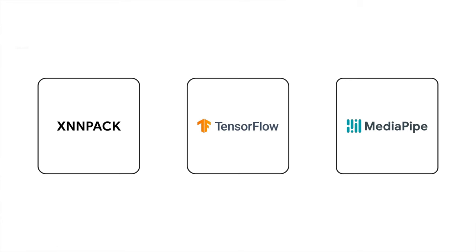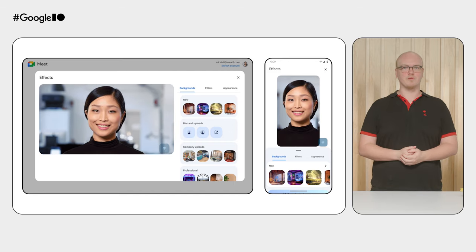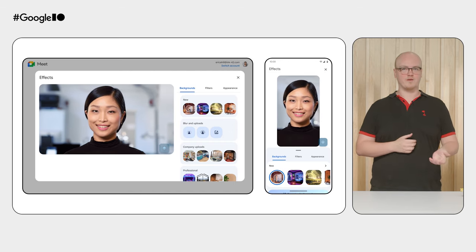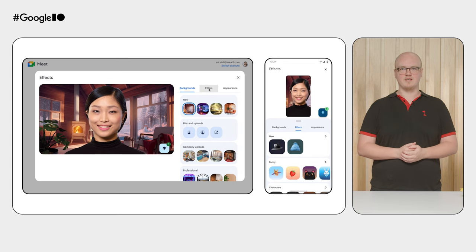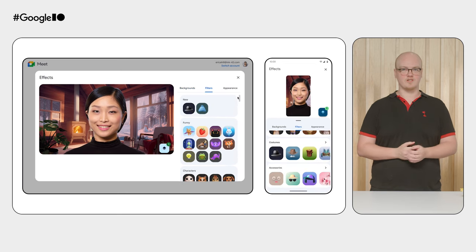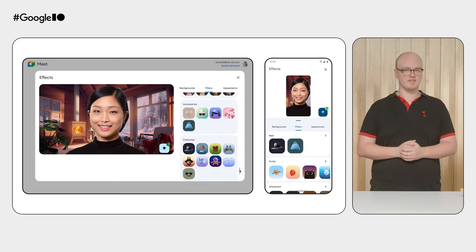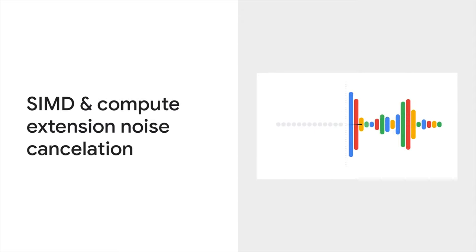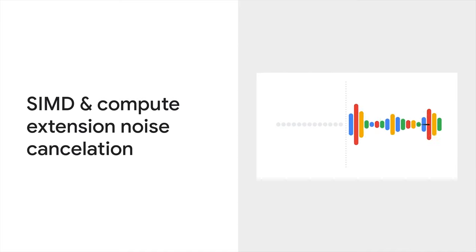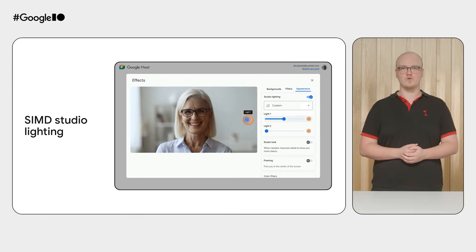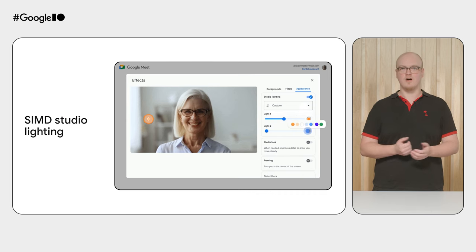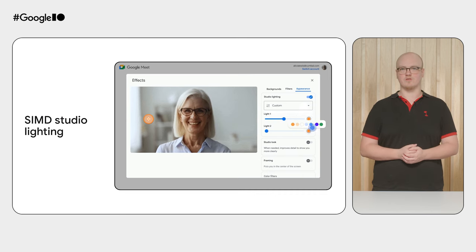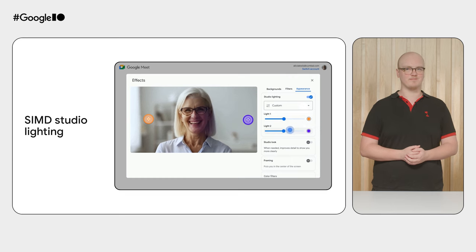WASM, along with SIMD, is used in XNNPack, which is the backing for both TensorFlow and MediaPipe for on-device AI operations. It's responsible for enabling blurred or altered backgrounds, as well as other fun effects in Meet. It's also responsible for noise cancellation, and you can really hear the difference in this example. Another recent feature that really impressed me was AI-driven studio lighting, allowing you to set up artificial lighting with different colors in your scene. All of these features are performantly enabled on the web thanks to WebAssembly.